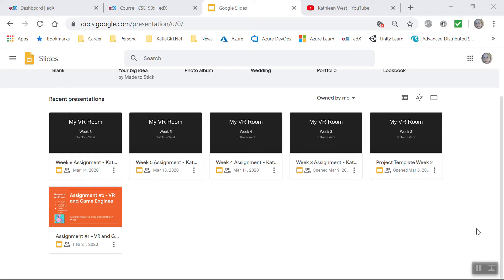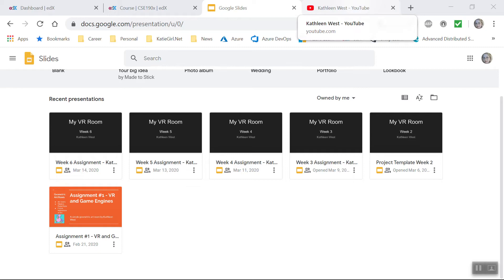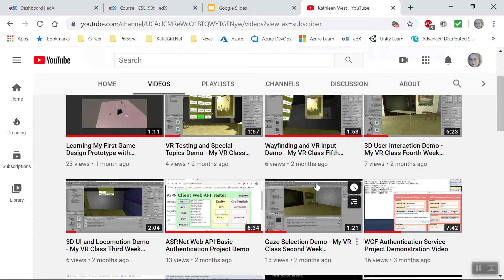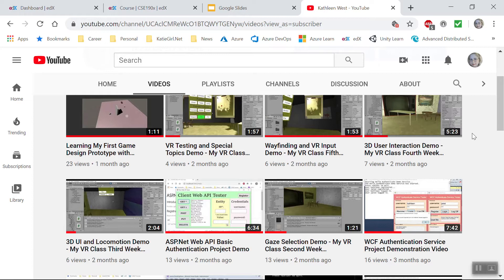And each one had a video demo usually on YouTube that showed all our features working and here is a list of some of my YouTube videos for the class and they demo all the features working and I talk about that and I demo it in each video and our peers had to check off on requirements.